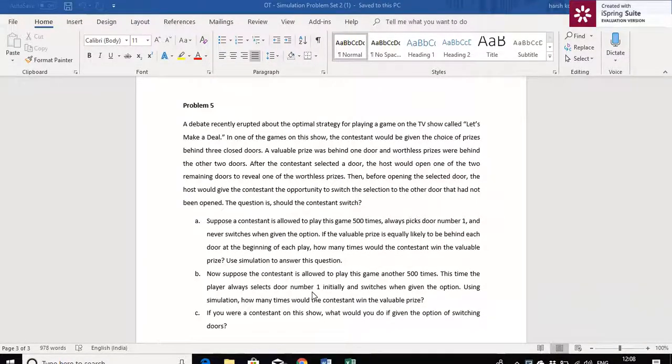Hi guys, let me take you to problem number 5, which is mostly referred to as the Monty Hall problem. Let me read out the question first.